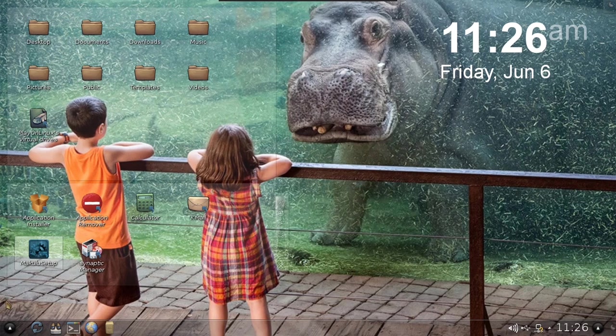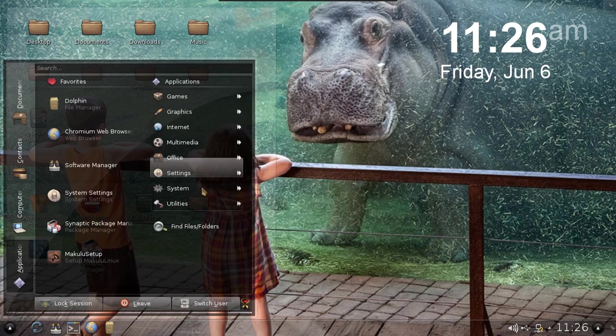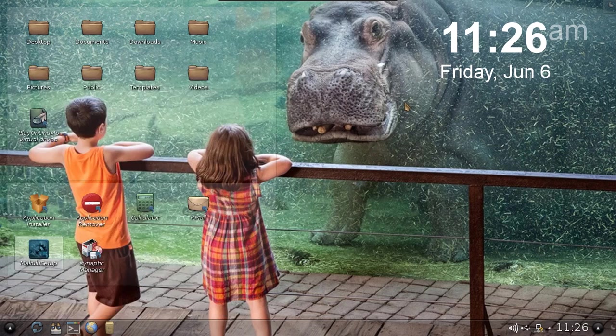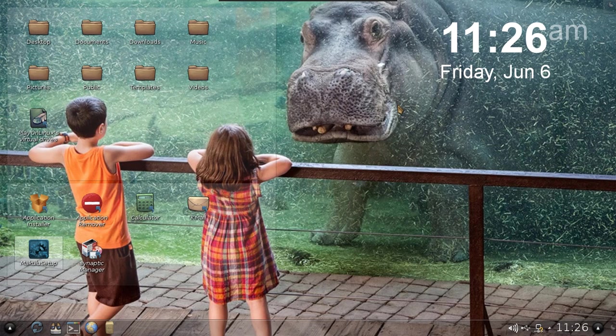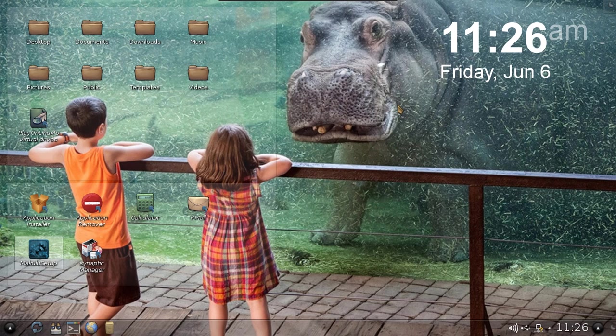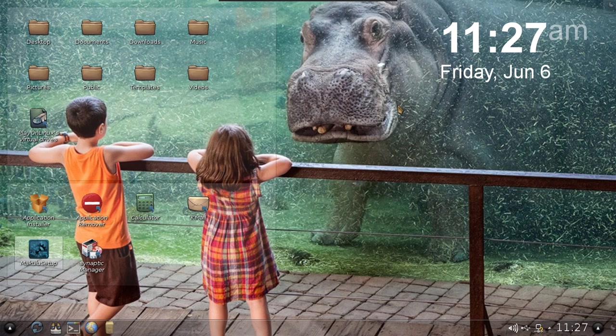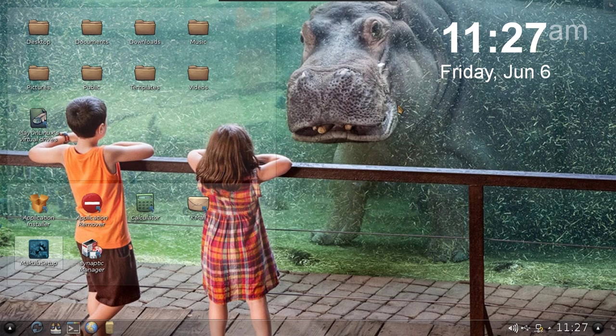So yeah, this is the first test build of Makulu Linux KDE 6.0, the very first test build. We usually go through quite a few test builds over a matter of weeks. I don't think we'll actually wait that long because everything seems to be so polished.